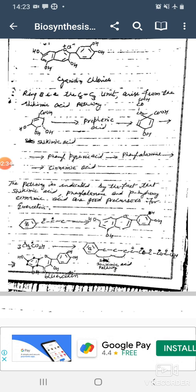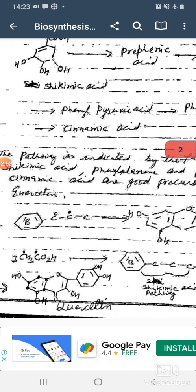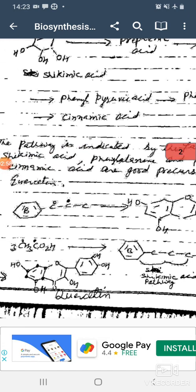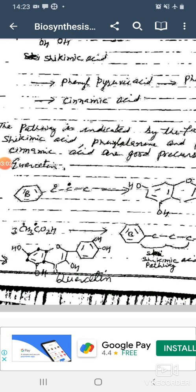Shikimic acid, which has three hydroxy groups, one COOH group, and one double bond, gives prephenic acid, and then we obtain phenylpyruvic acid, phenylalanine, and cinnamic acid. The pathway is indicated by the fact that shikimic acid, phenylalanine, and para-hydroxy cinnamic acid are good precursors for coumarin.